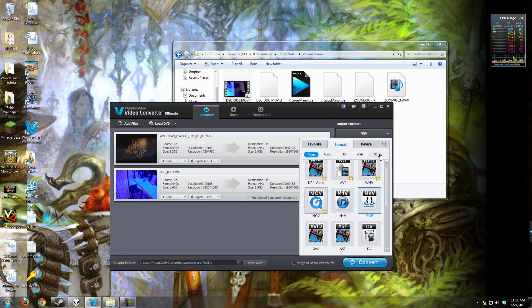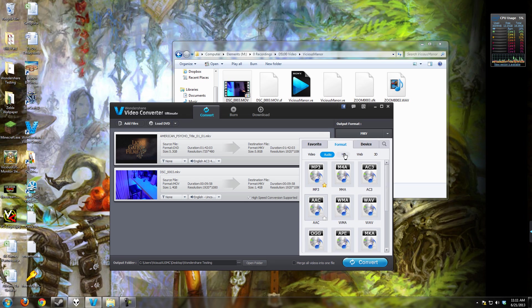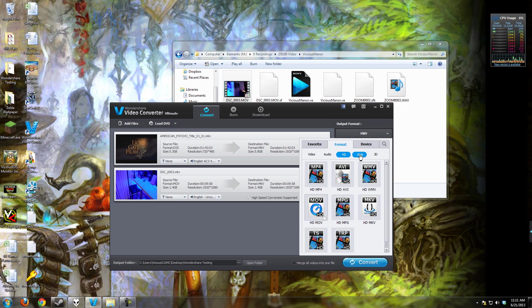And you have your main categories: video, audio, high definition, web, and 3D.